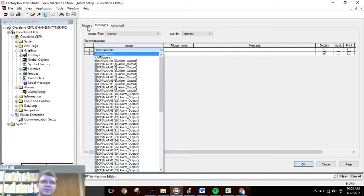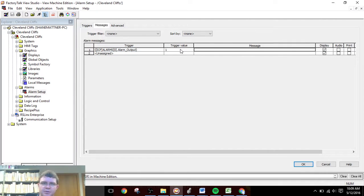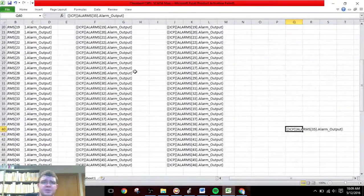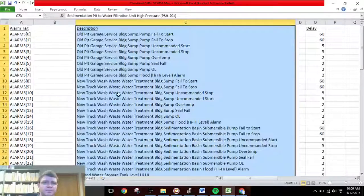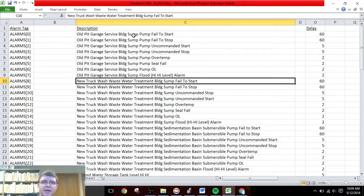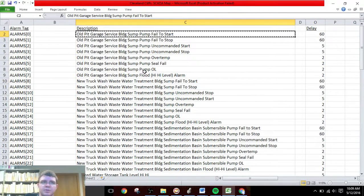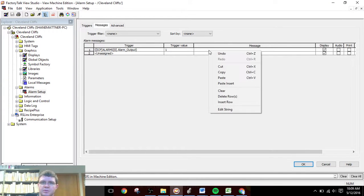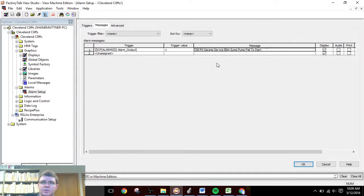In the messages section you can see our triggers — it's going to be a list of all the triggers that we did in the other screen section. Starting here, trigger value one: when alarm zero dot alarm output equals one, it will trigger this message. The messages we are going to get from our SCADA map.